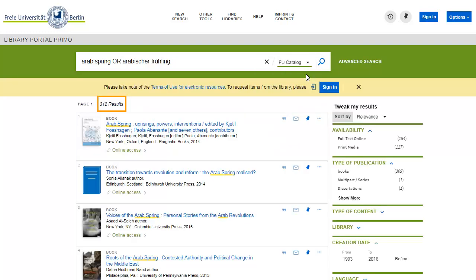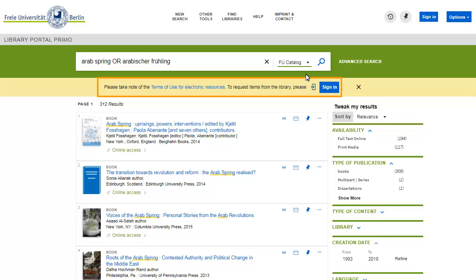Your search produced 312 hits. Primo prompts you to sign in. Signing in has several advantages.